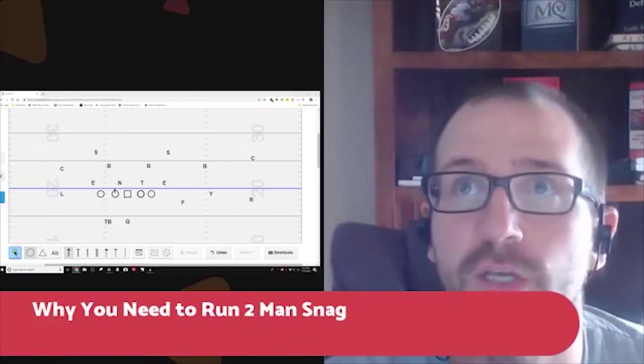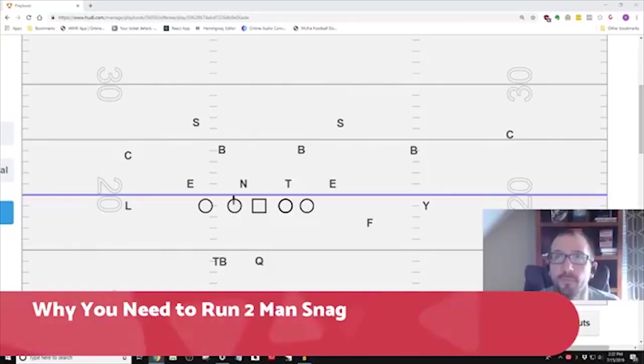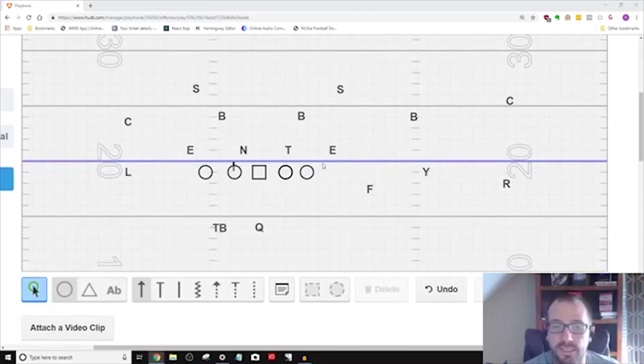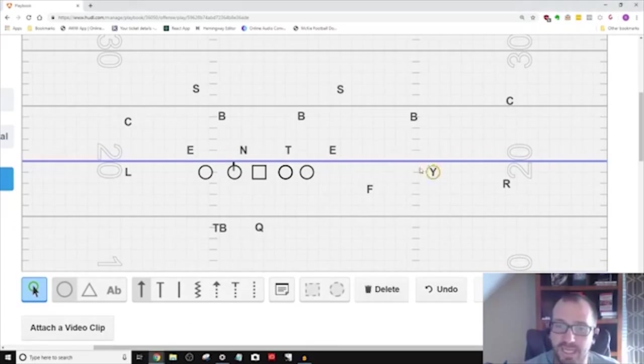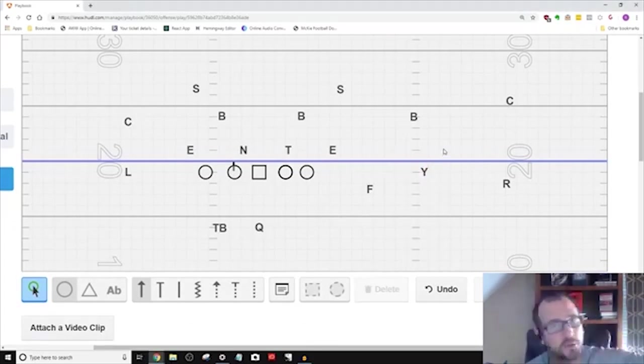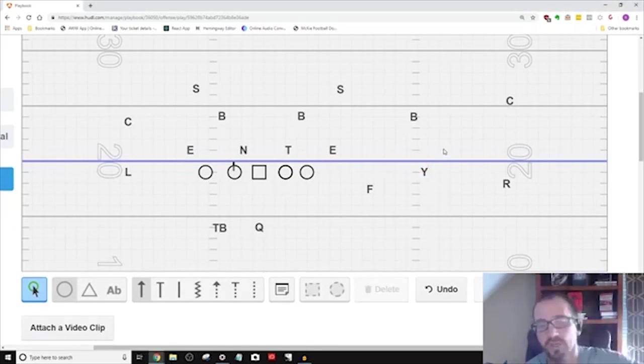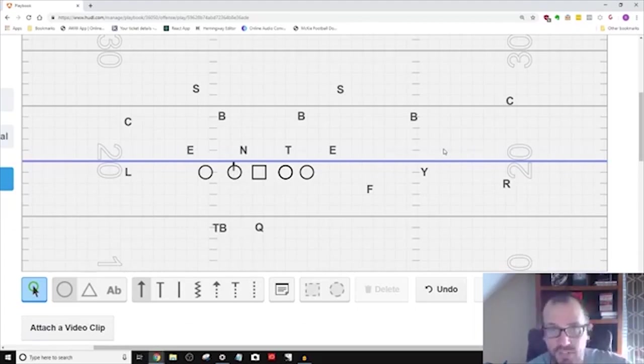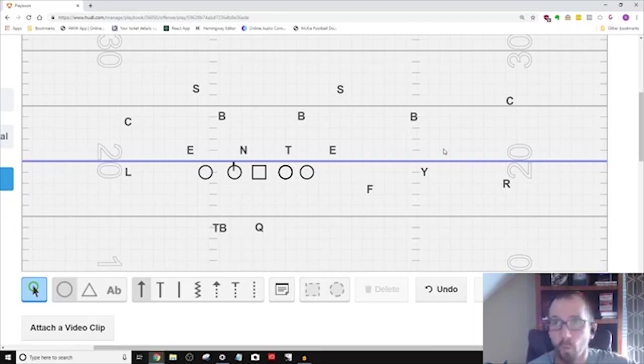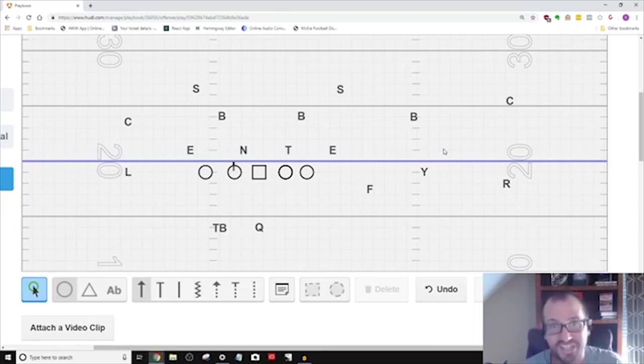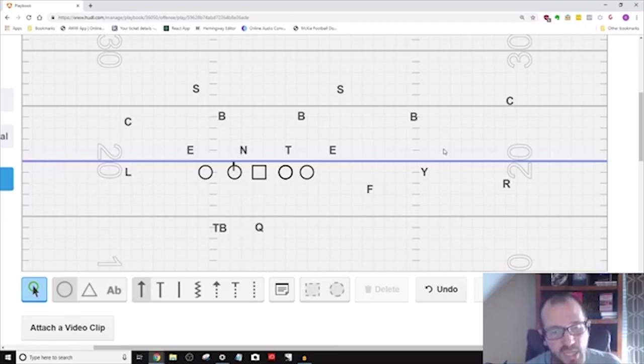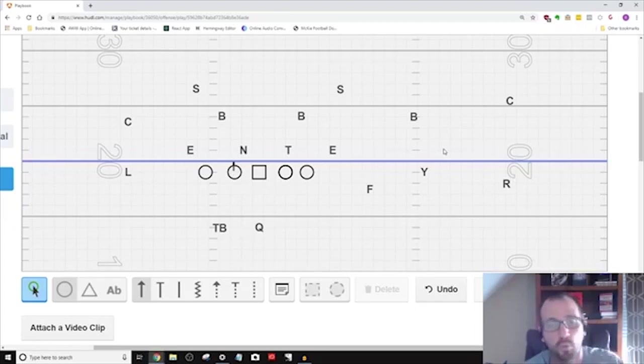We went away from running the snag because we had a guy at the Y and we wanted everything to go through him. We wanted stick to go through him, Y corner, Y cross, Y sail, because he was really good.